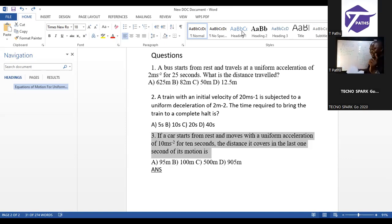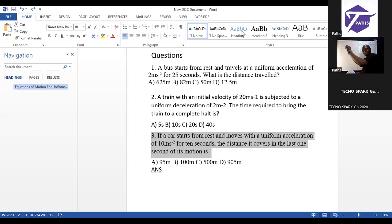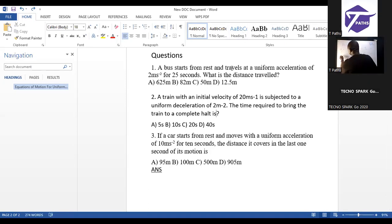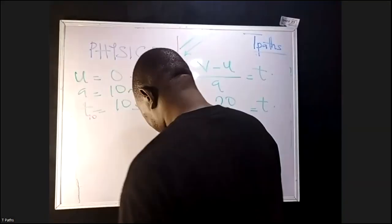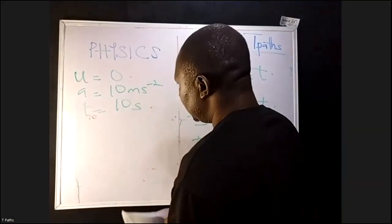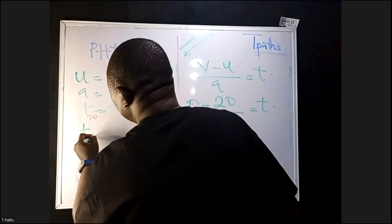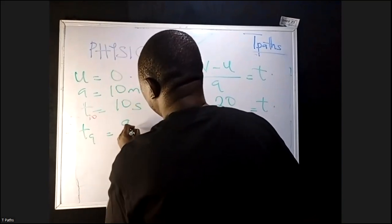For you to get the distance covered in the last one second of motion, you have to first find the distance covered in 10 seconds, and the distance covered in 9 seconds — S₁₀ and S₉.